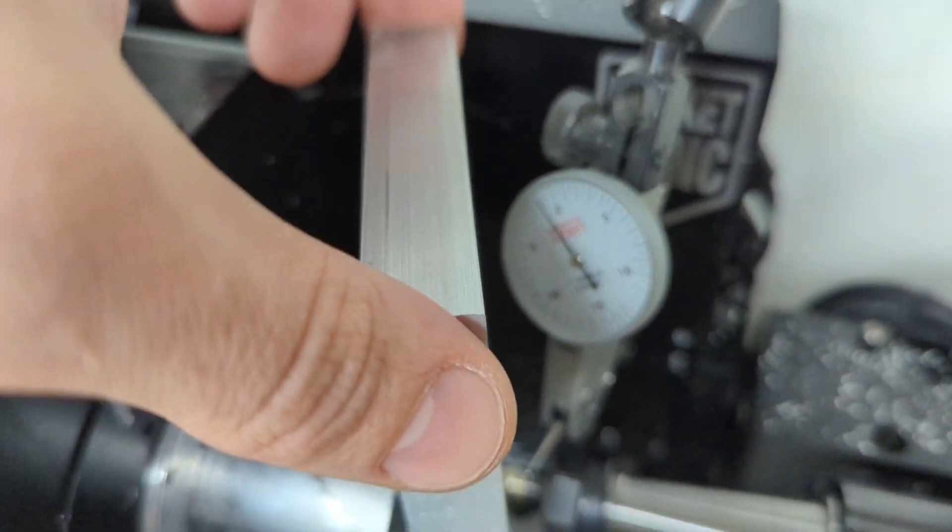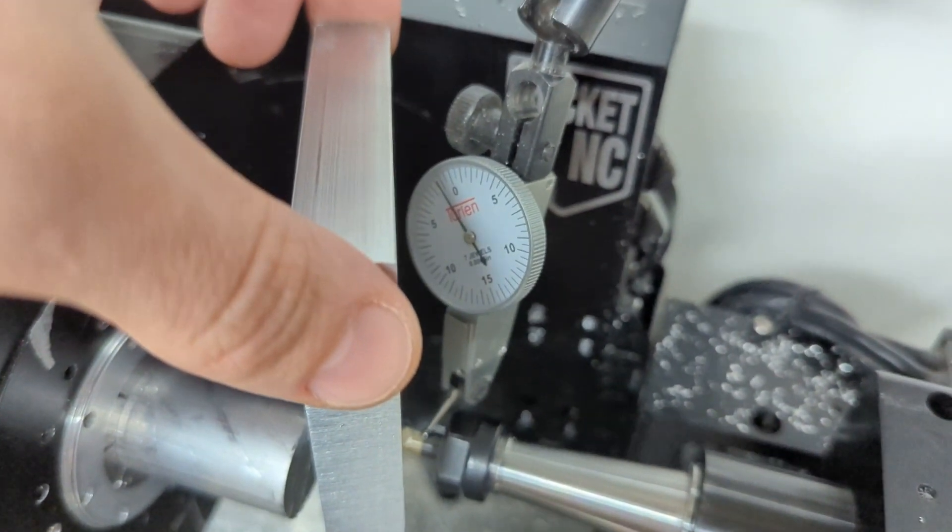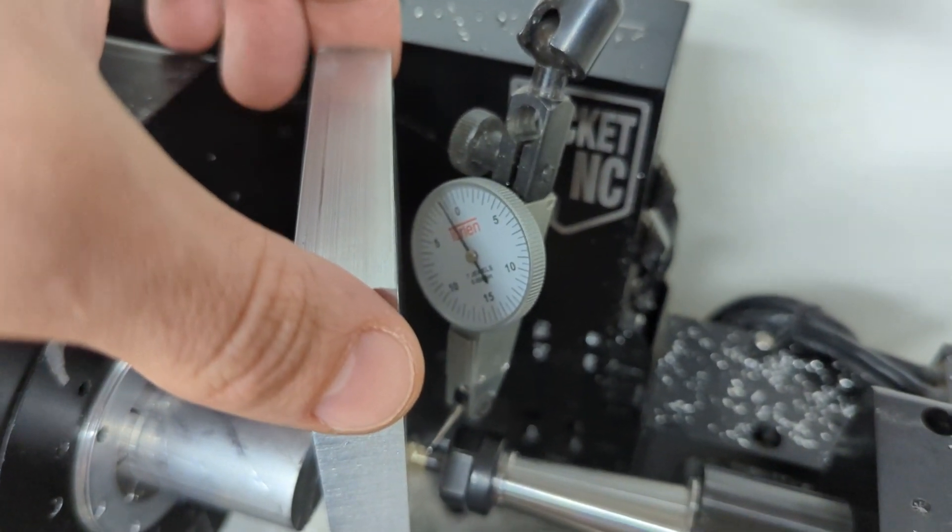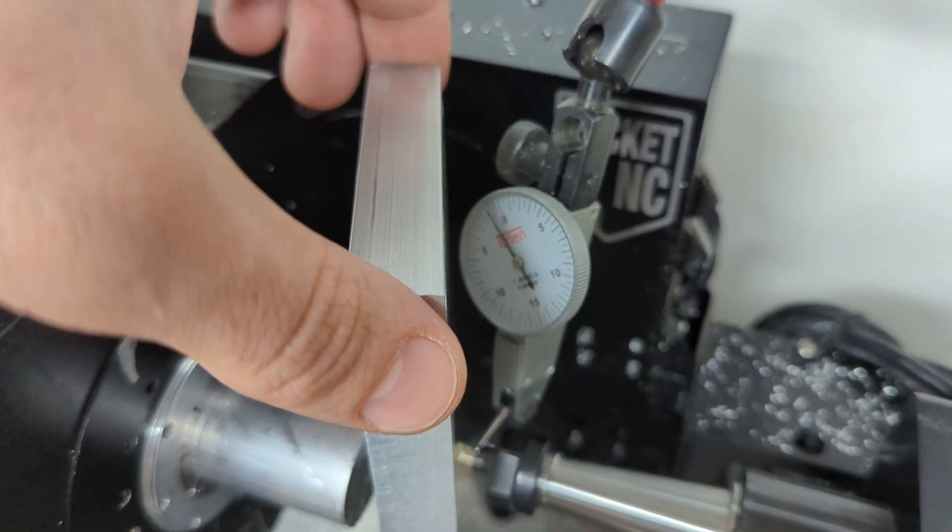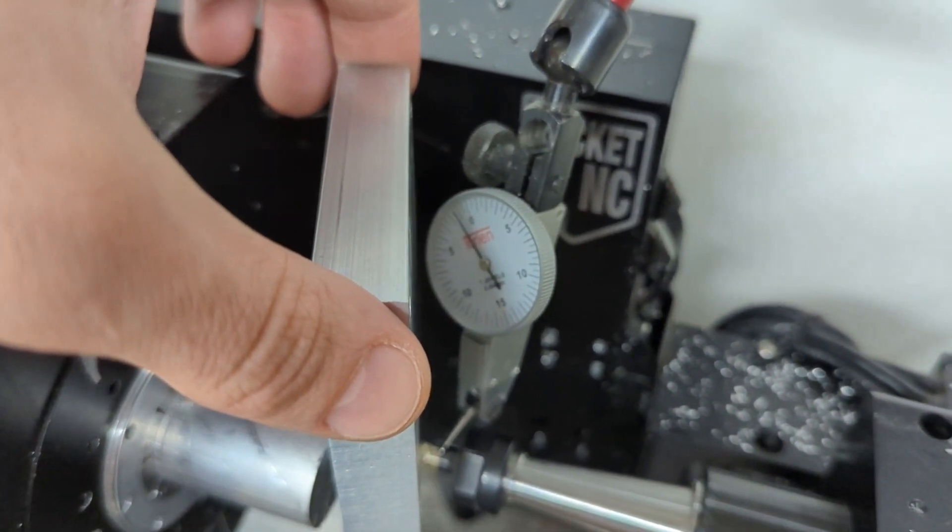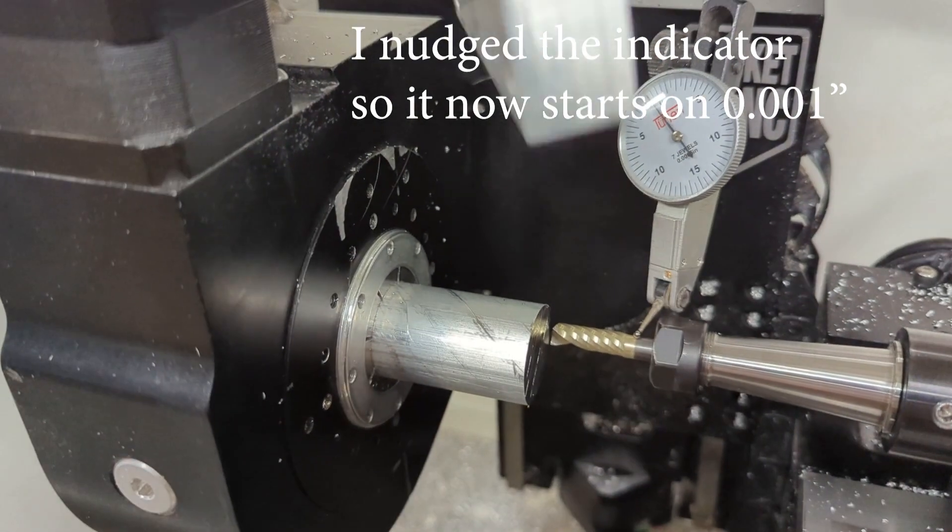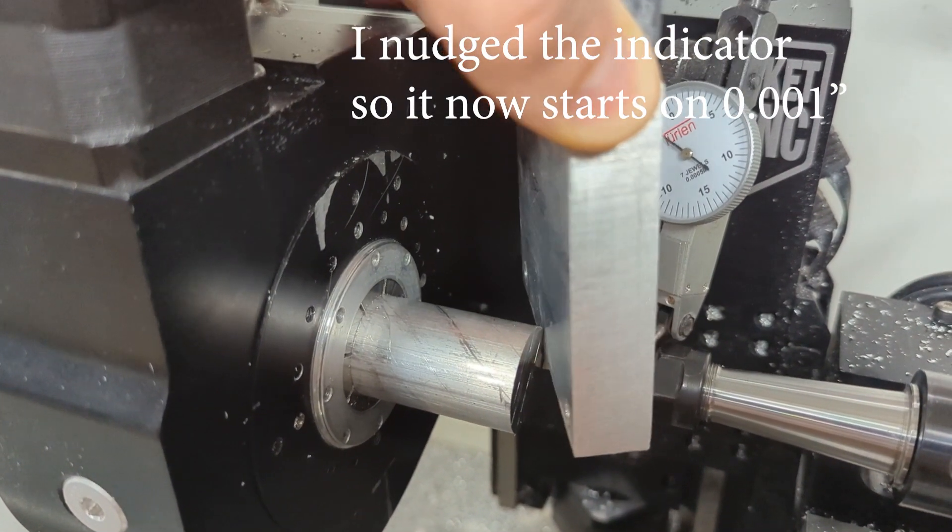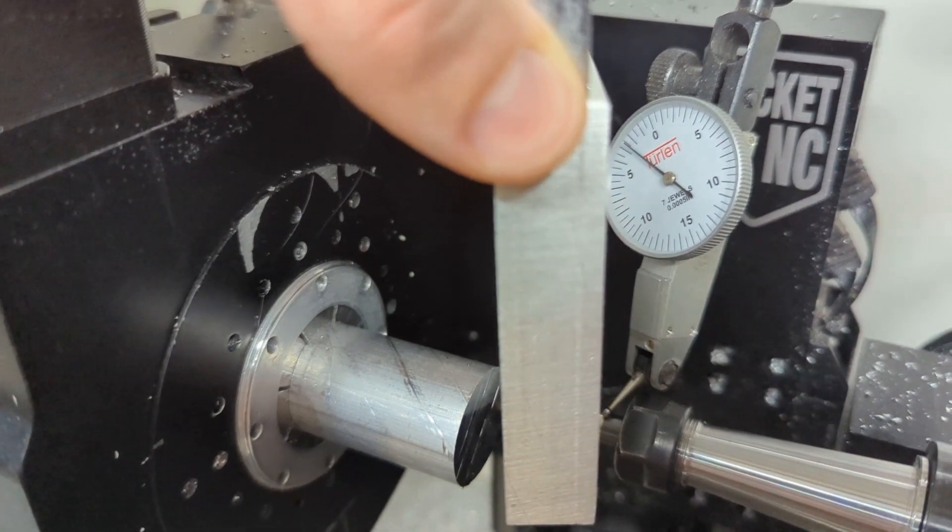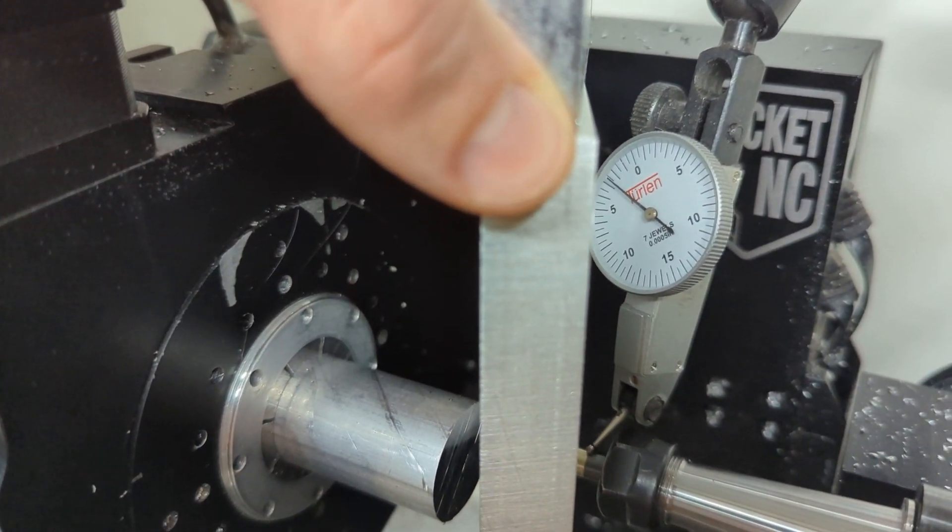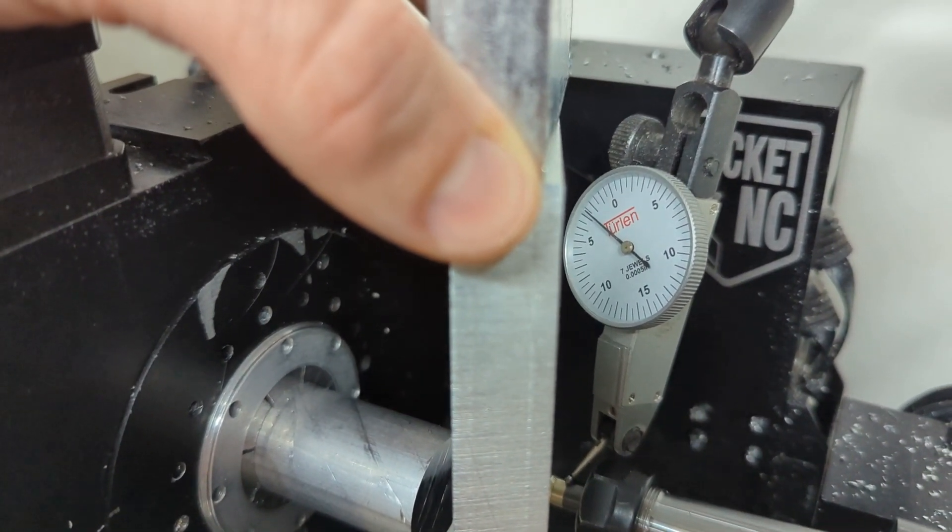What this means is the end mill will be deflecting roughly 1,000th when taking a 0.67 pound cut. If I carefully take two of these plates and place them, we would expect roughly 0.002 of deflection since the spring rate is linear. You can see there it's just about 0.002.